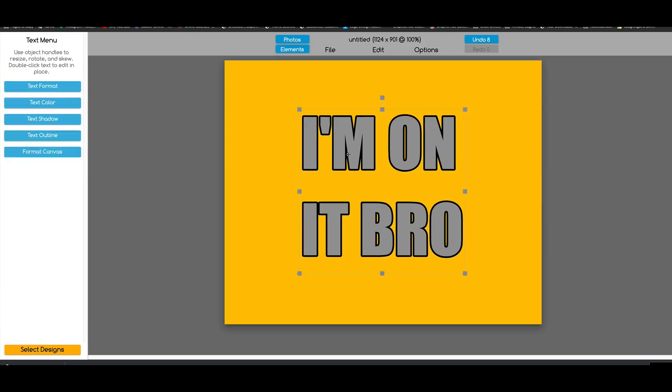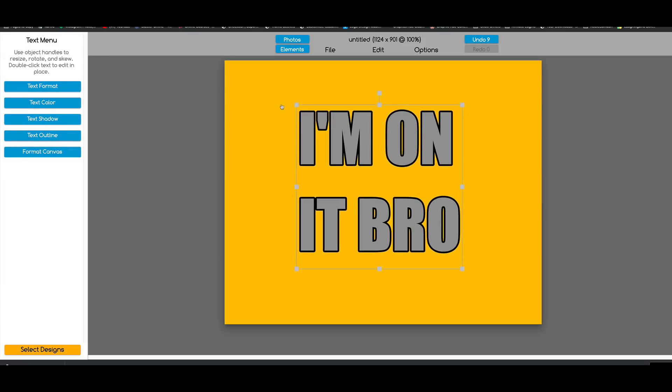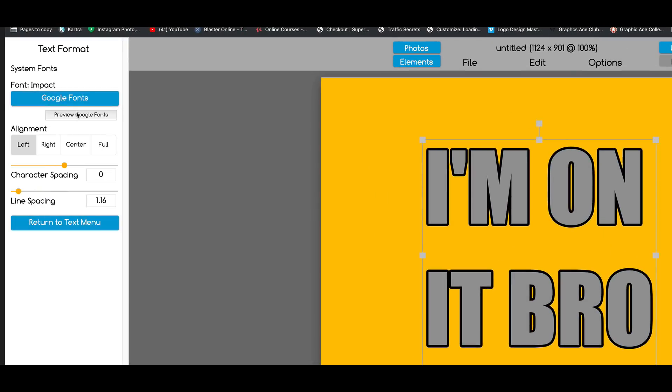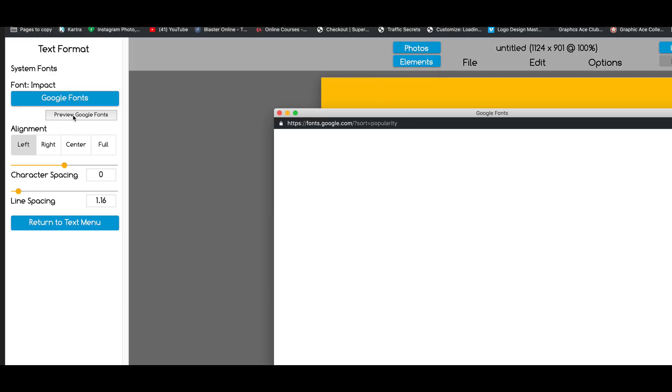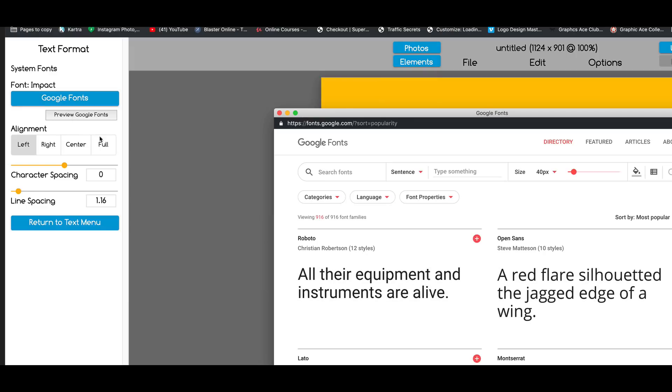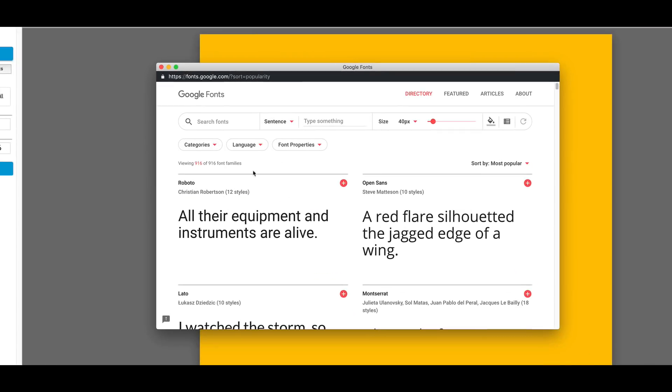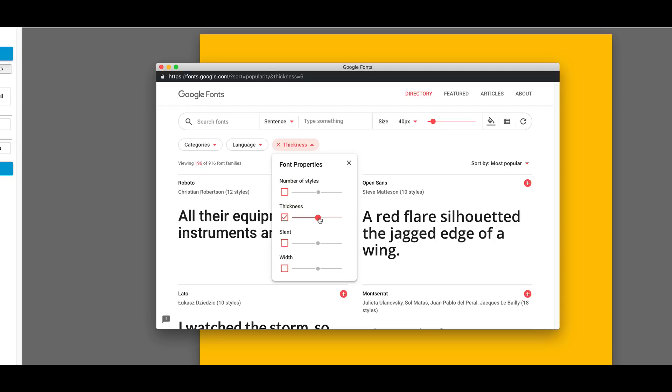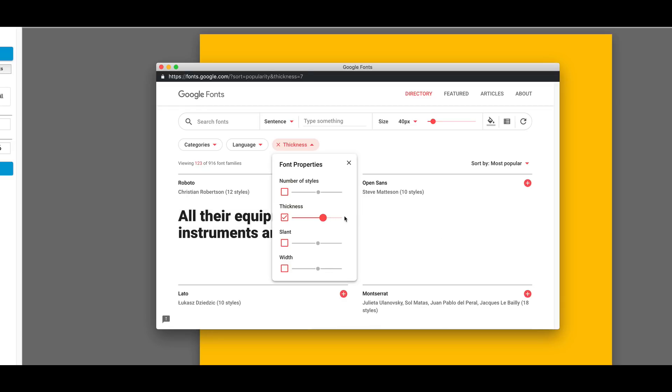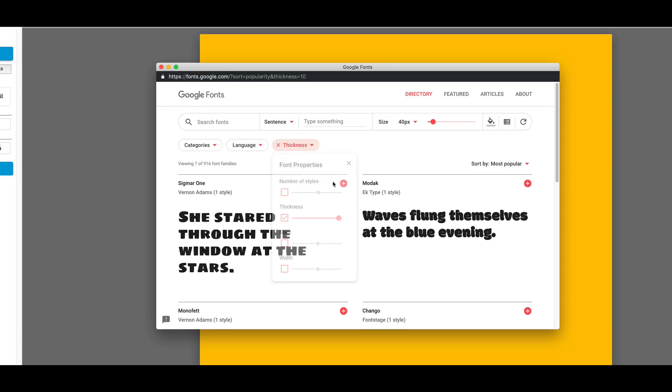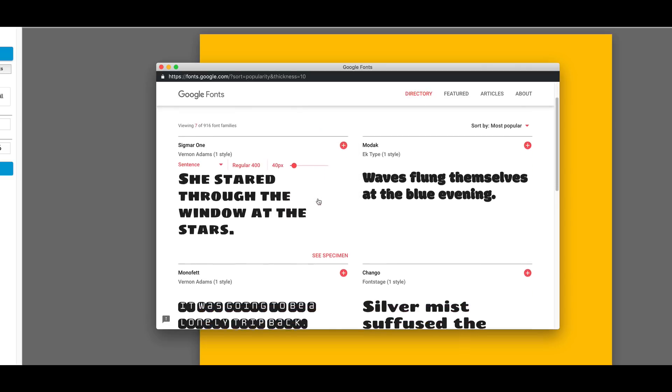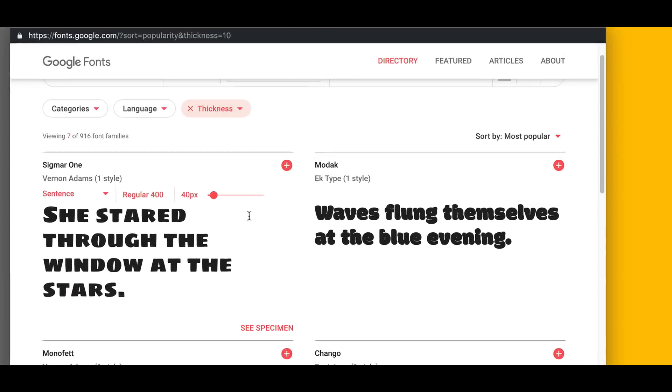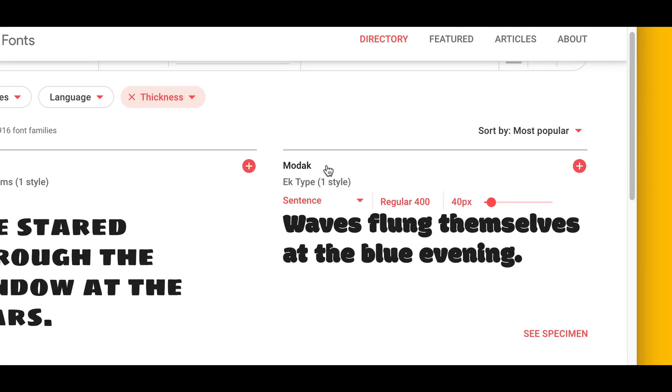I don't want this font, so I'm going to come up here to Text Format. I want a really thick font for this, so I'm going to come over here to Google Preview and Preview Fonts. Google has recently changed their interface, so if you've been using this, you'll notice it's a little different. I'm going to come over here to Font Properties and check the Thickness button, and I'm going to make it as thick as I can. I'm going to scroll through the fonts. I saw this Modak, this looks pretty good.